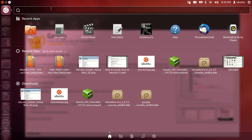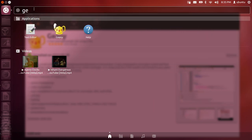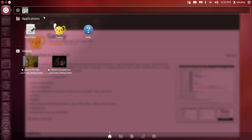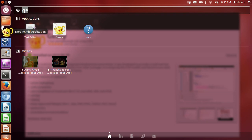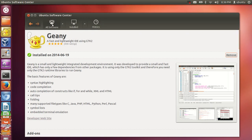Click Dash Home and you can see whatever software you already have installed. You can search for software installed in your system. We just installed Genie, so when I type it here, it matches what's installed and shows the result. You can see Genie IDE here, and when you want to frequently use it you can drag and drop it into the bar.